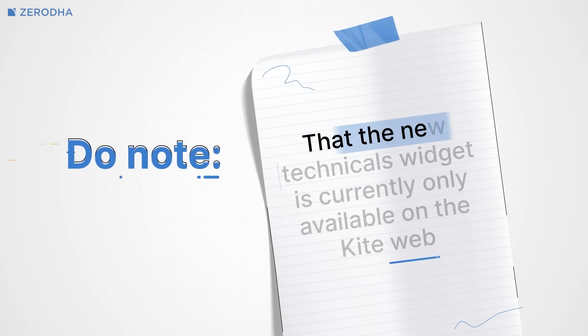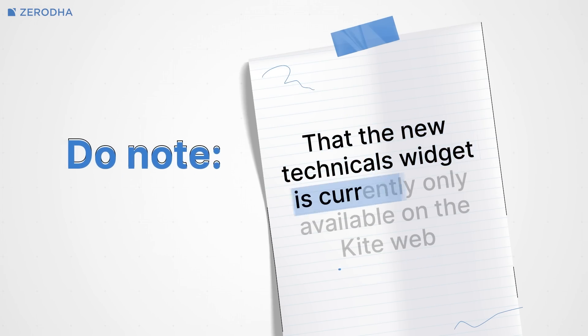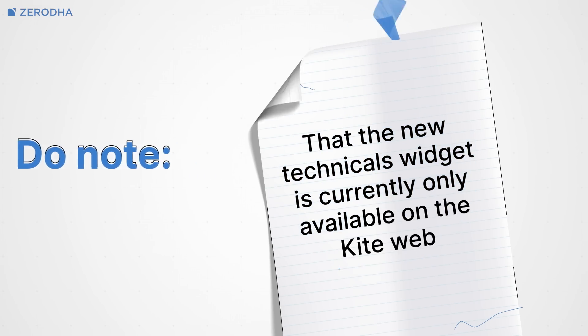Now do note that the new technicals widget is currently only available on Kite web and will very soon become available on the Kite app as well.